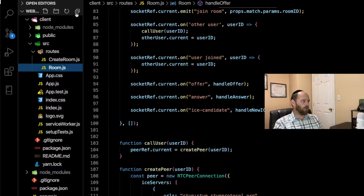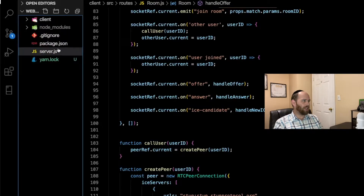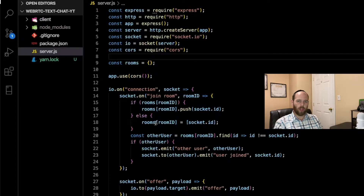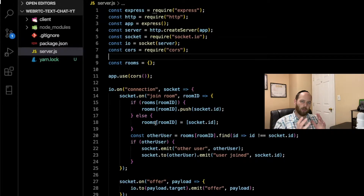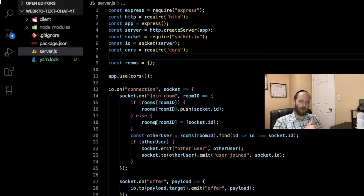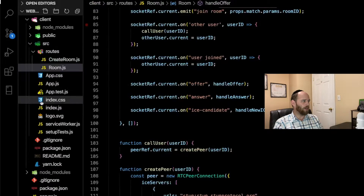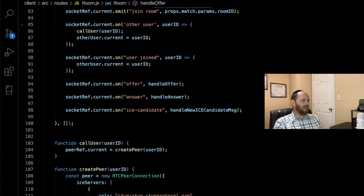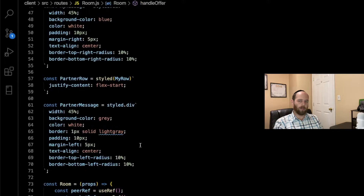Let's take a look at the structure of what we have so far. We have the server.js file, which lives in the root of the application. This is where we have all the code that relates to the actual handshake to set up the connection between the two peers — I cover this extensively in the other videos. And then we also have the room file, which you'll find inside the client folder, inside source, inside routes — it's called room.js. This is the file where we're going to be making our changes to get the texting application to work.